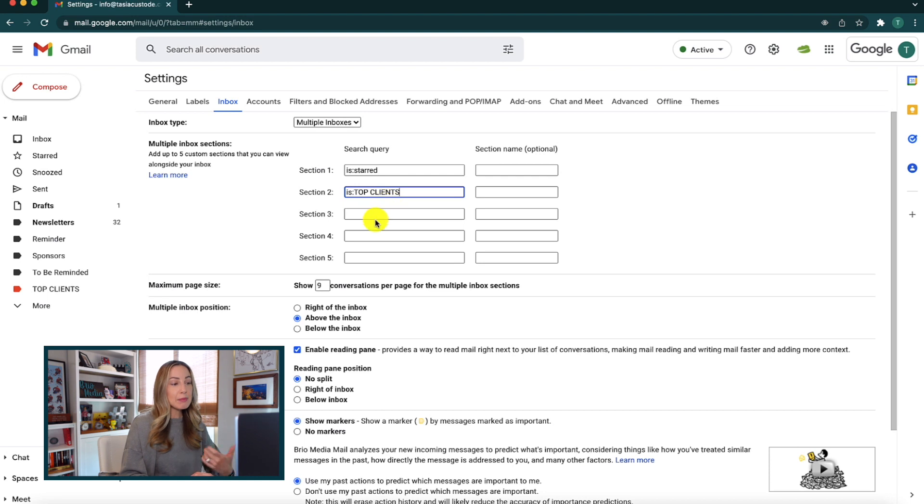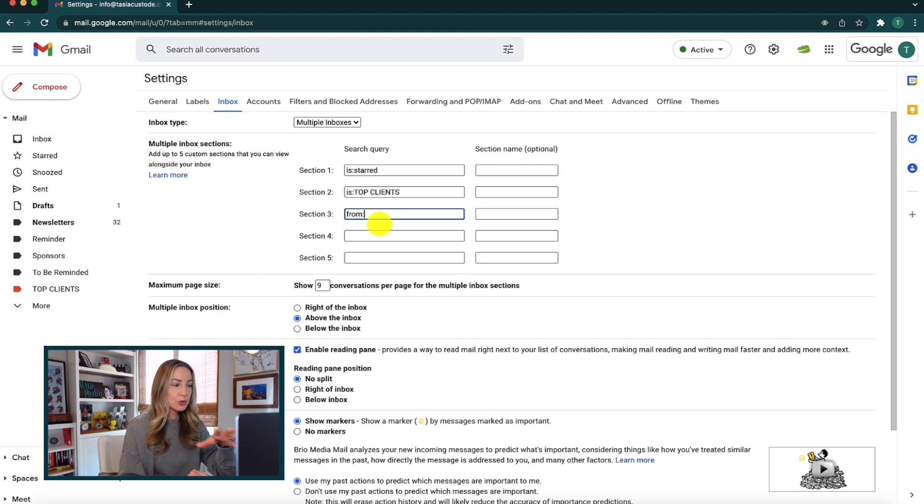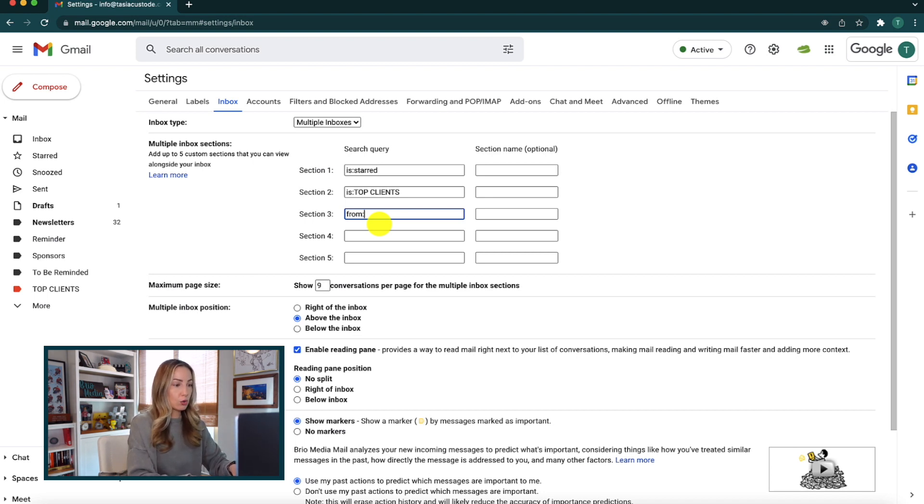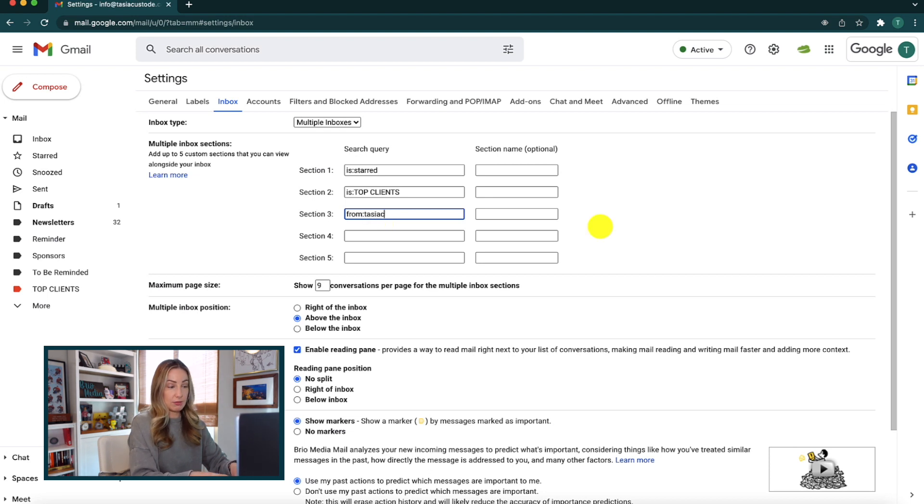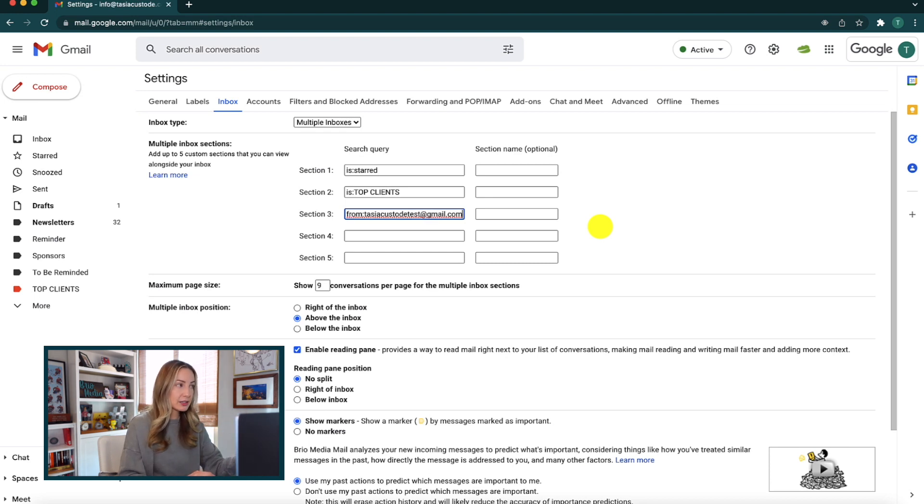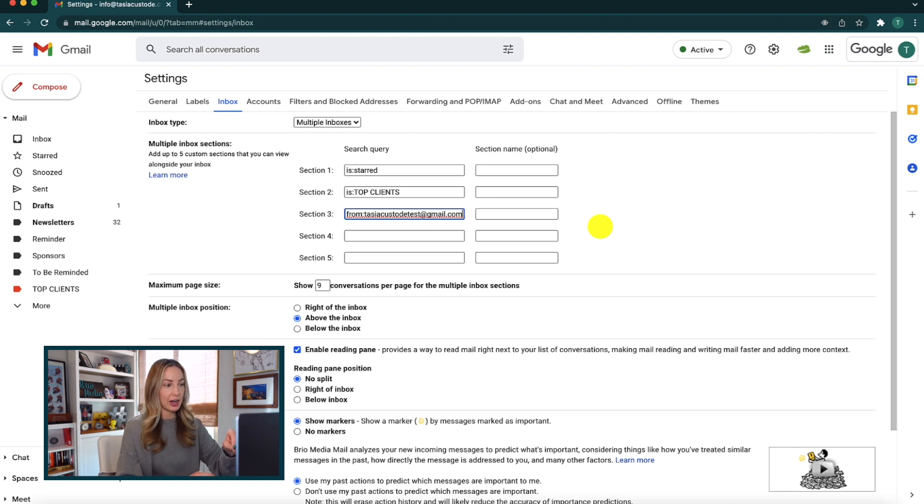Then, maybe in the third section, we want emails from a specific sender. Well, we can do that too. So here, let's just type in from colon and then we're going to add the email address that we want it from with no spaces. So maybe you have a special client, or a teammate, or a boss, and you want all those emails organized into their own section in your inbox.